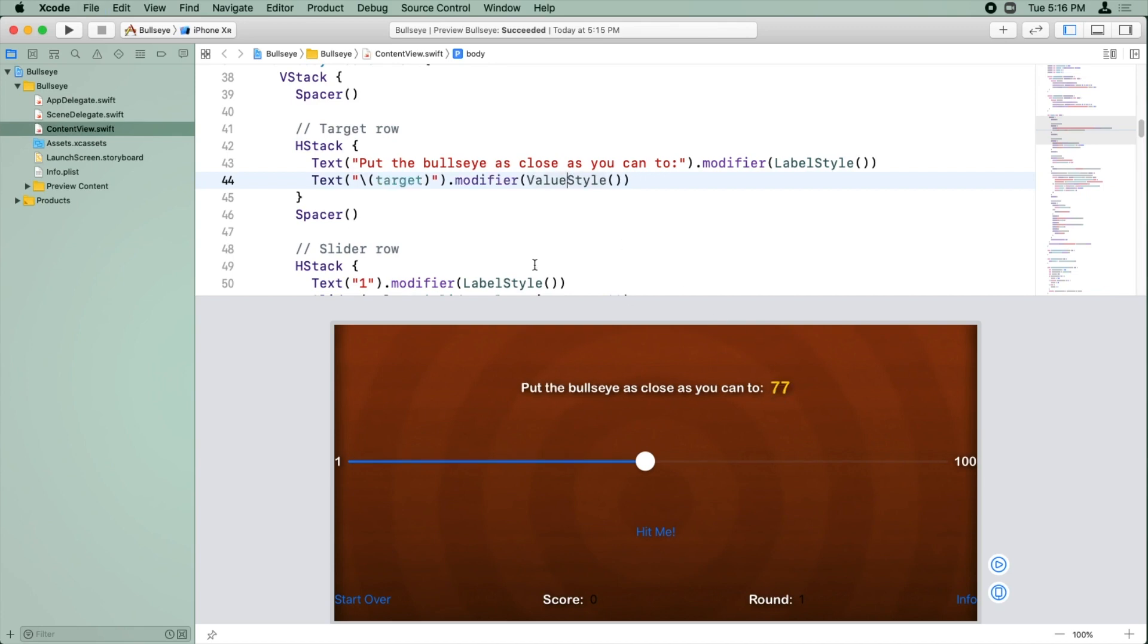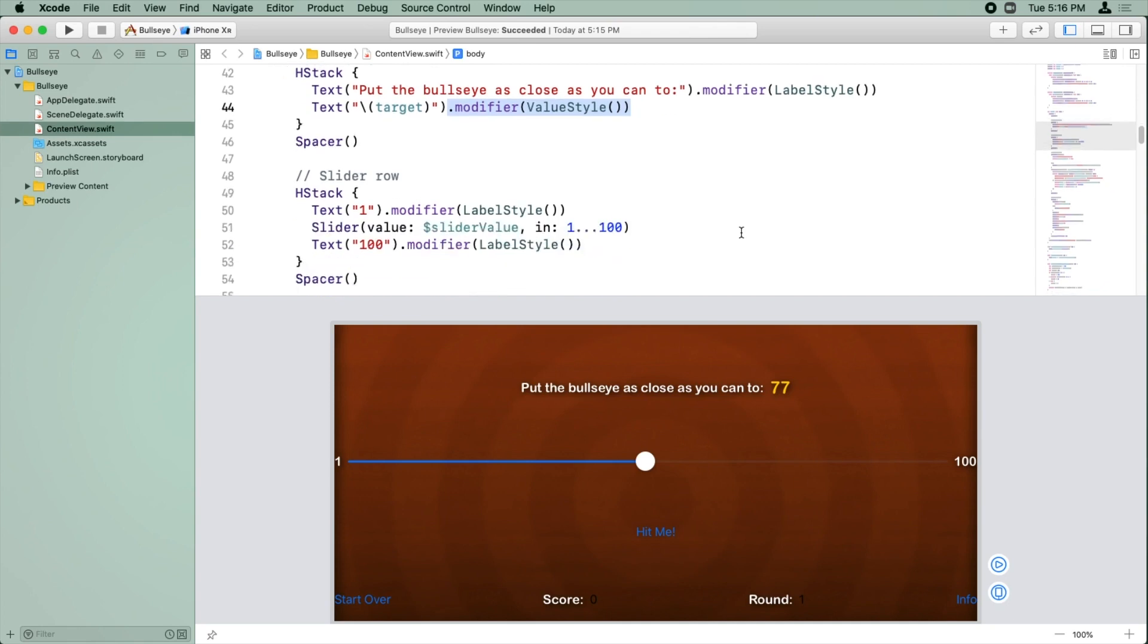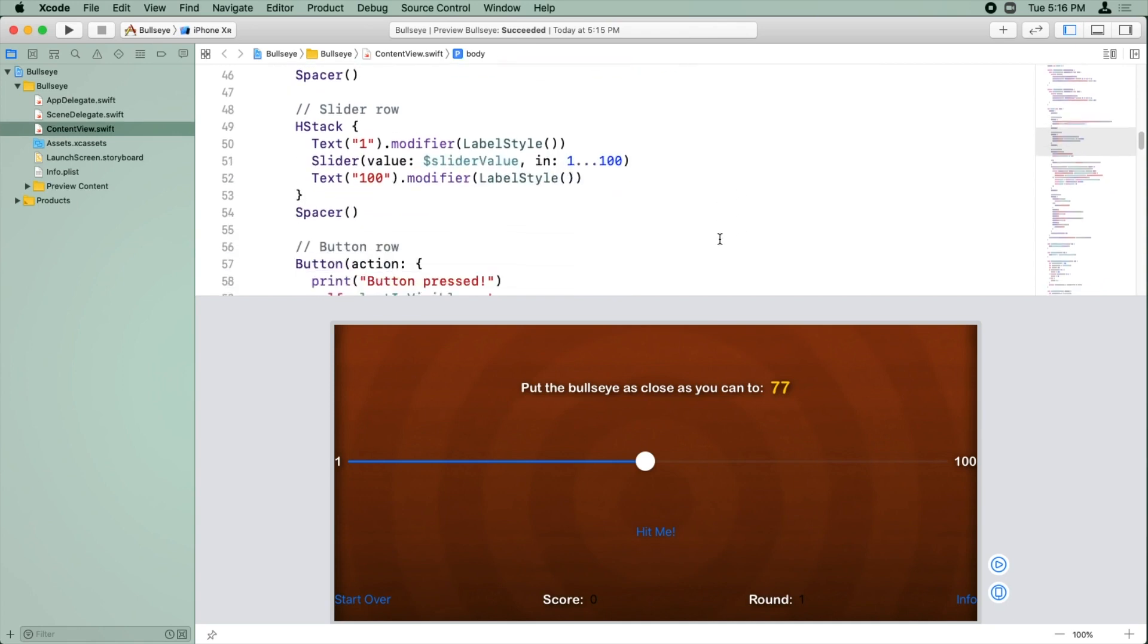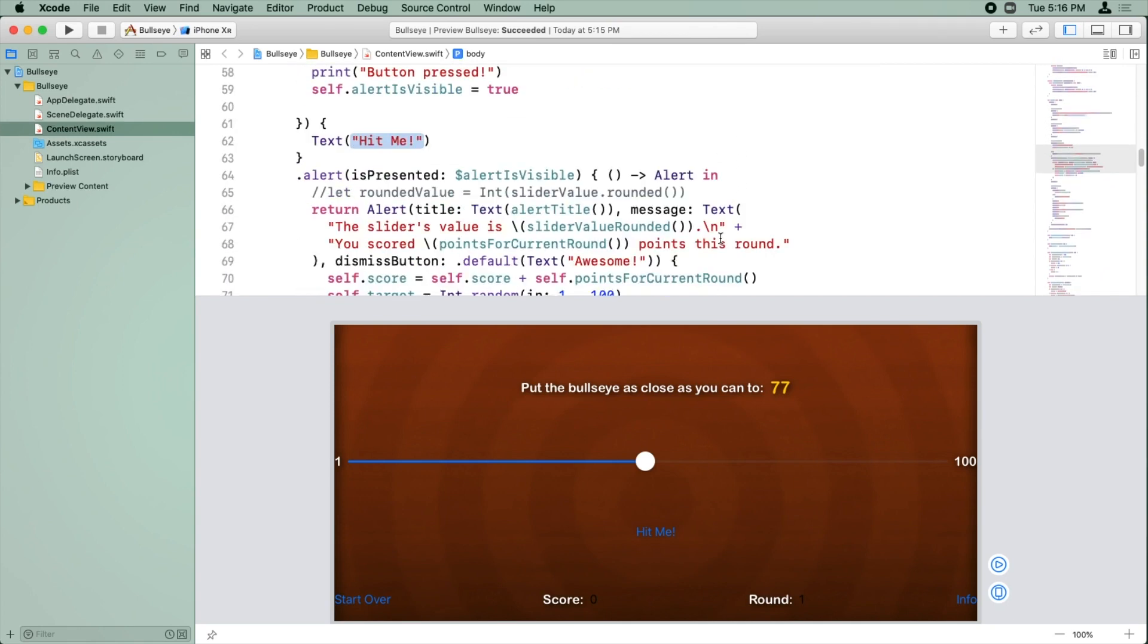And you can see it's nice and big and bold and yellow, and now we're going to repeat that for the score and round labels as well.